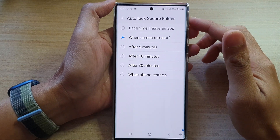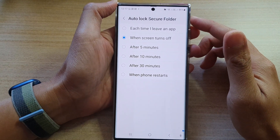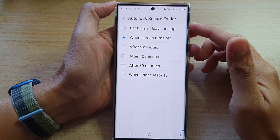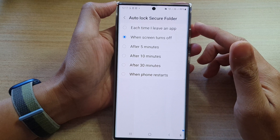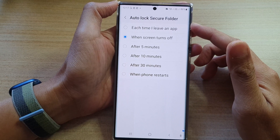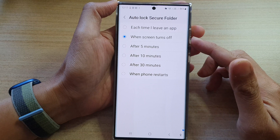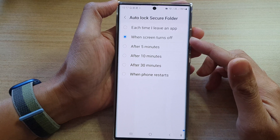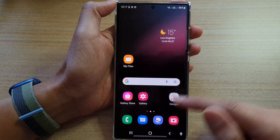Hey guys, in this video we're going to take a look at how you can change the time to auto lock the secure folder on the Samsung Galaxy S22 series. First, tap on the home button to go back to the home screen.